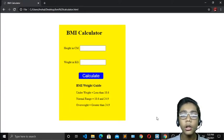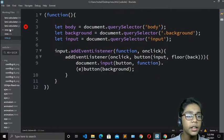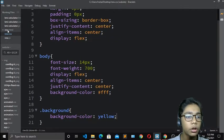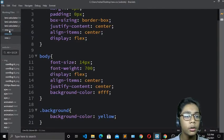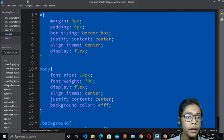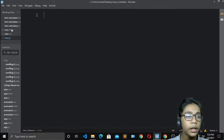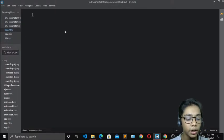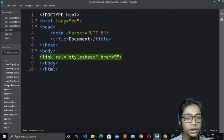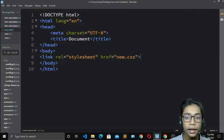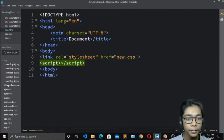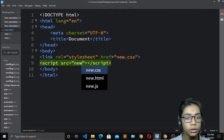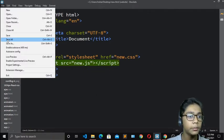We will build this with JavaScript. First of all, open your text editor — I'm using the Brackets text editor. I have created three files: new.html, new.css, and new.js. I'll erase the existing code and create my starting code. I'll link the stylesheet with new.css and link the JavaScript file with src set to new.js, then hit save.